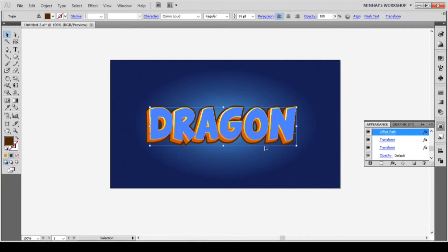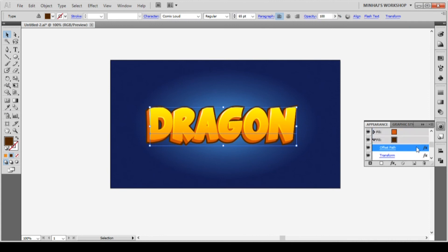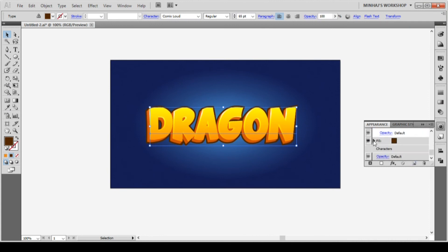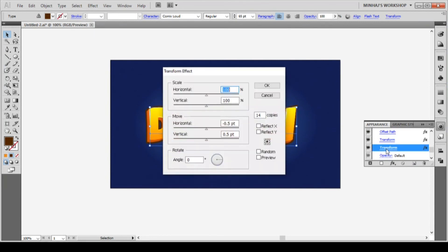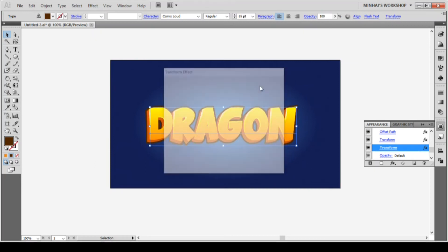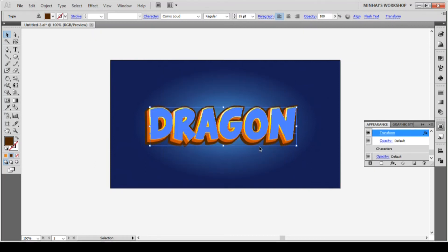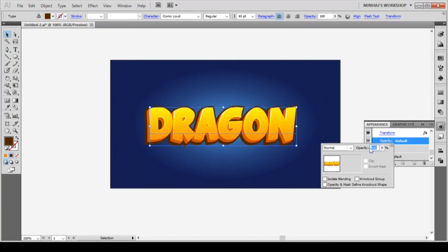Finally, we will duplicate this fill once again and expand the fill by clicking the arrow icon. Then we will click on the second transform effect. From the transform box, we will change the number of copies from 14 to 21. This will create a nice shadow. Now change the opacity of this shadow to 35% and blending mode to multiply.